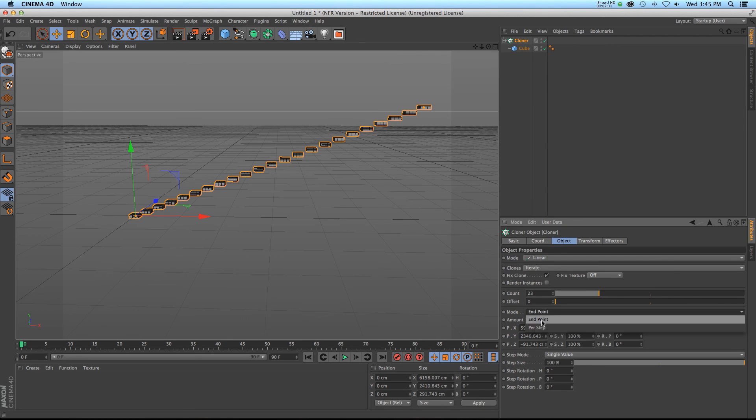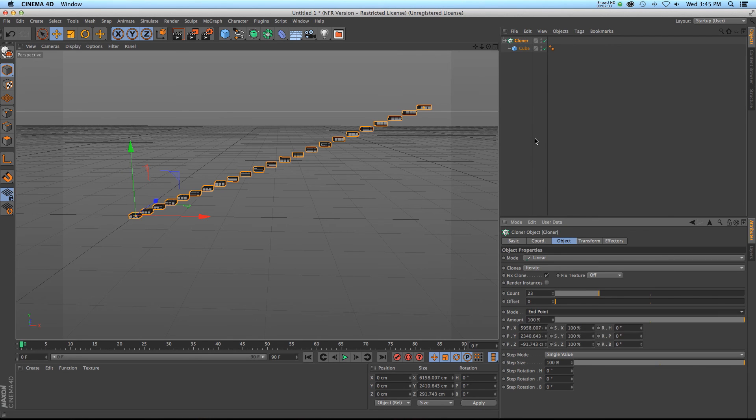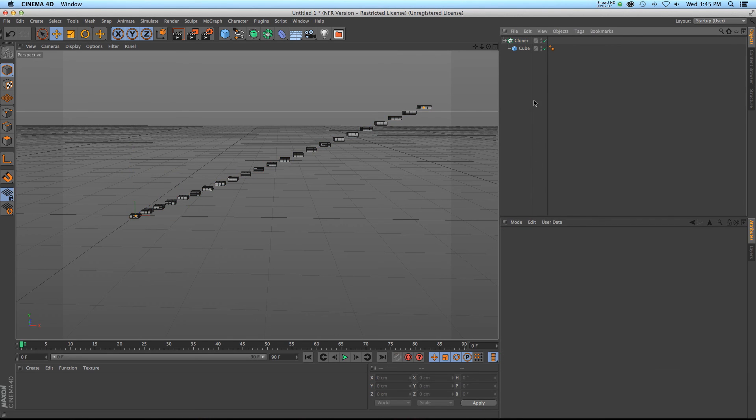So it's a super handy little feature to know about — just the way that the cloner calculates in between the different clones. Endpoint or per step, maybe that'll save you a little bit of time. Thanks for checking out the Pixel Lab, we'll talk to you next time.